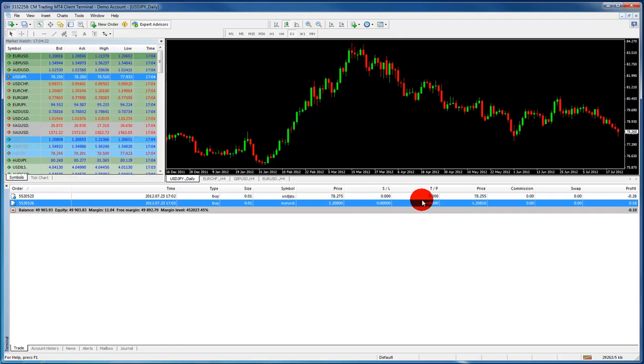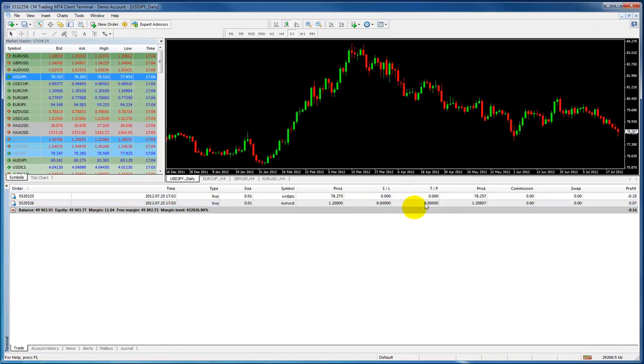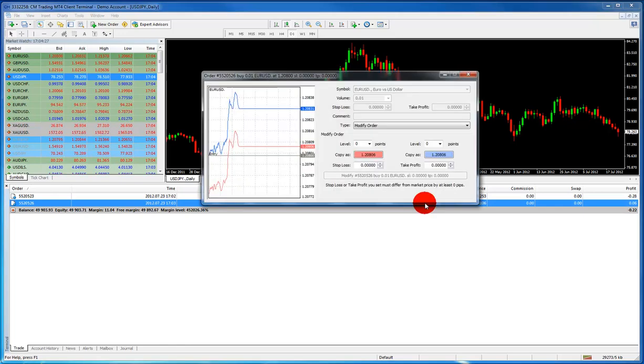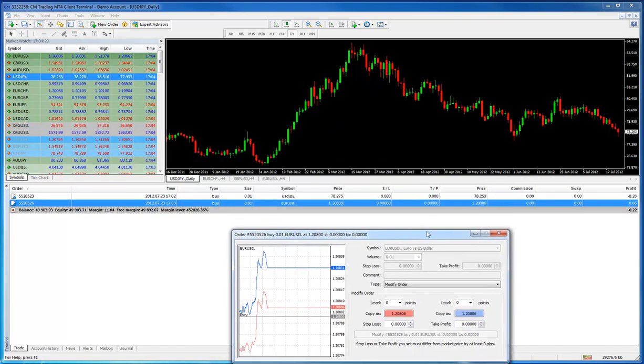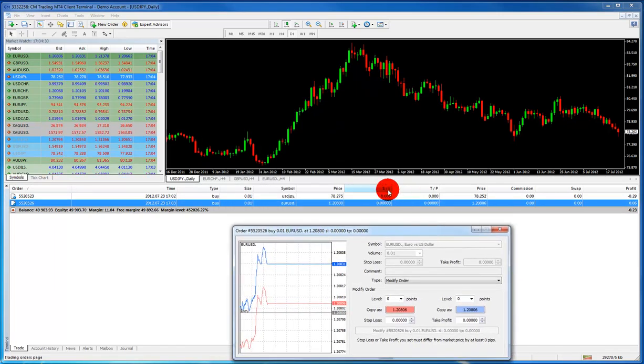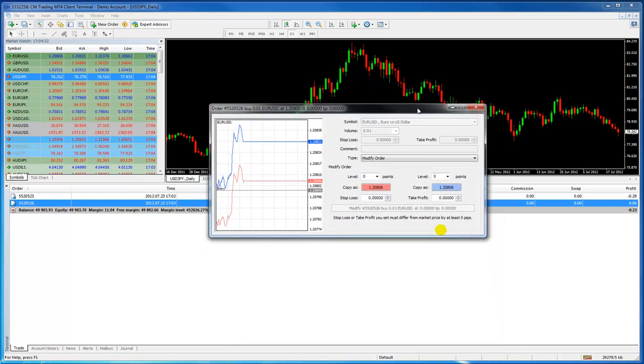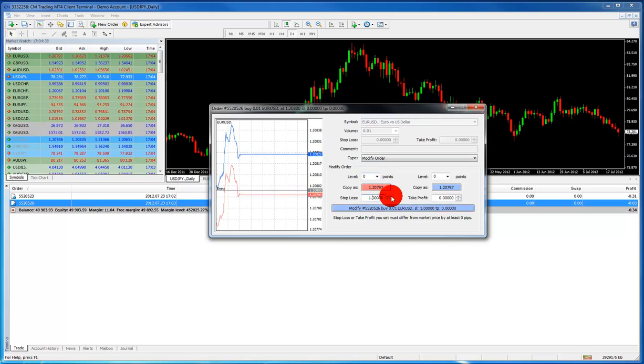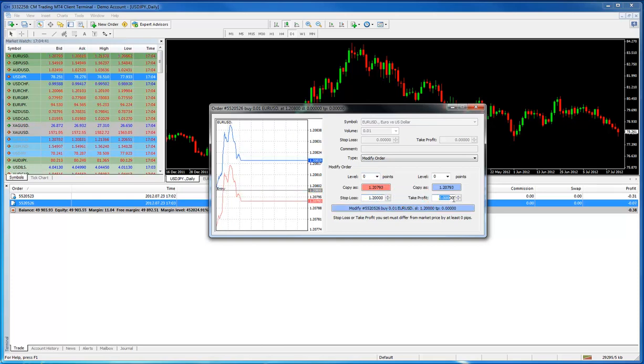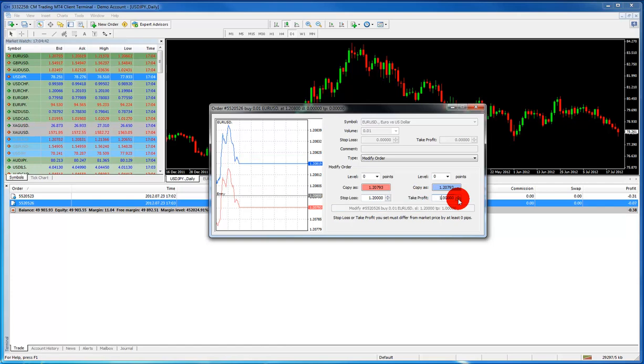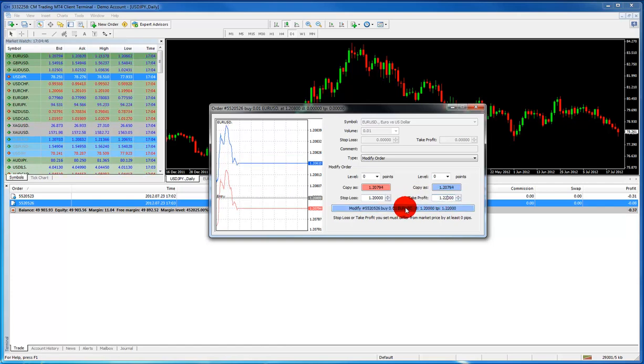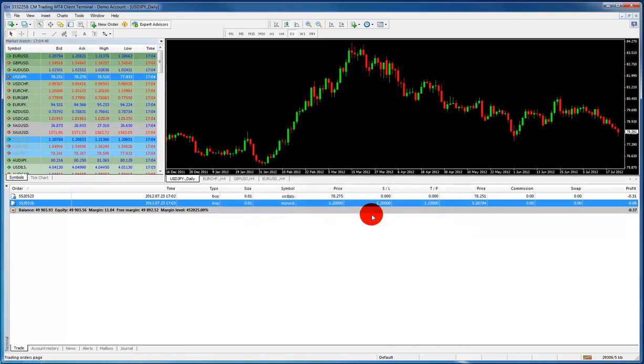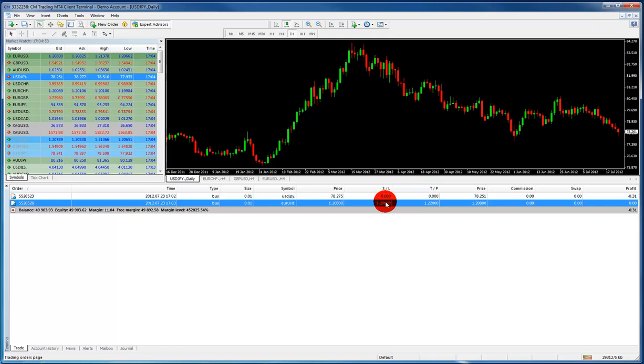Then you can also put your stop loss and take profit. So to add a stop loss or take profit, you just simply click on the SL or TP. And over here in the modify order, you could put your stop loss. So we could put 1.20 for the stop loss. And our take profit, we could put 1.22. Whatever you want, you could put it right there. And then you just click modify. And now you've entered your stop loss and your take profit. Now we see over here for SL and TP, we see our stop loss and take profit orders there.